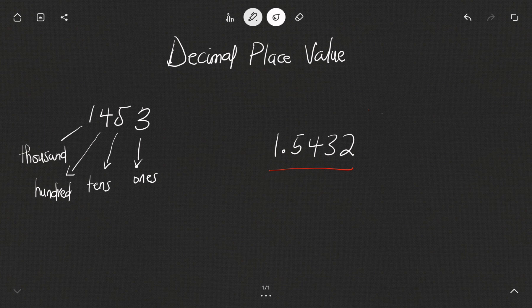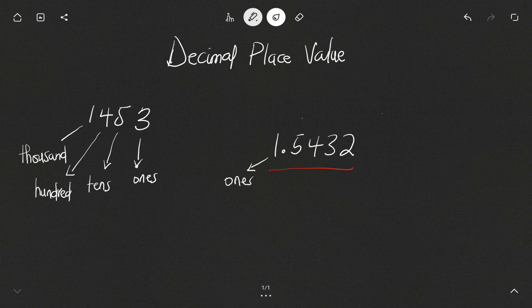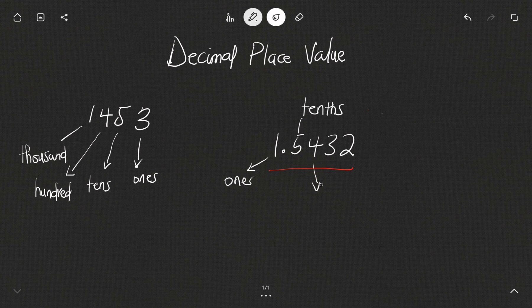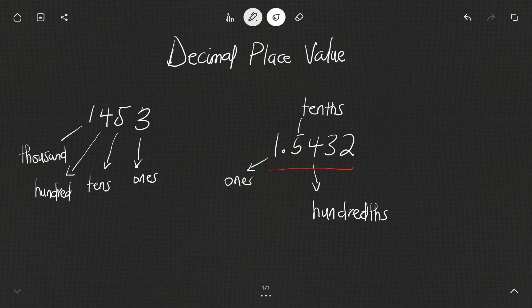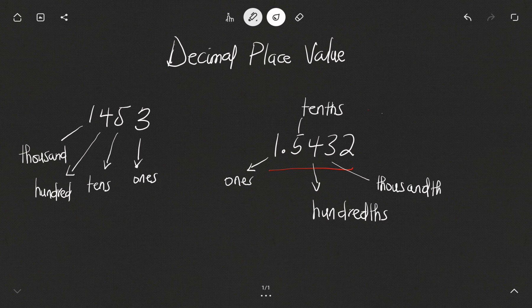We already know that the 1 occupies the ones position. Now after the ones, in a normal number the next position is tens, but for decimals we add 'ths' to the name — so it becomes tenths. The position after that becomes hundredths, and the one after that becomes thousandths.